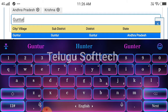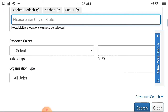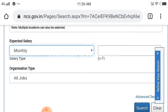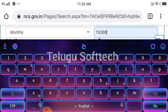If you select the multi-district option, you will see a salary filter for daily, monthly, and weekly. For example, type in monthly — for example, for a monthly salary of 10 to 50 rupees.